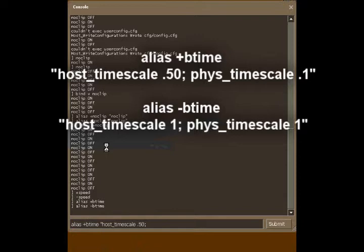And what that's going to do is it's going to separate from the next command we're going to use, which is phys underscore time scale point one.